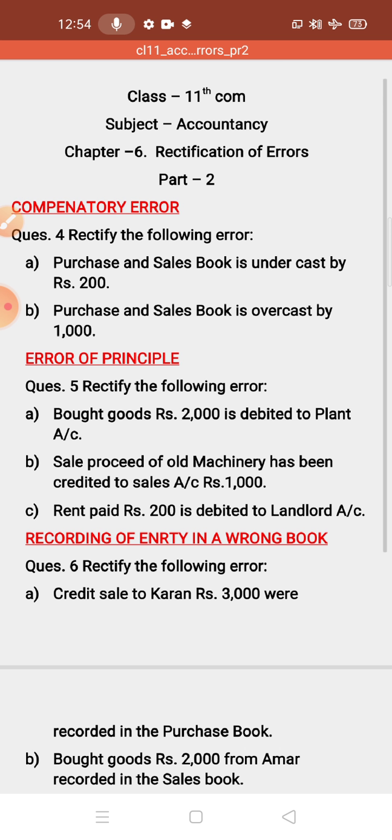I hope you all have solved the homework question in your fair notebook. Now we will continue with the next two errors — error of compensatory and error of principle. We will start with question number 4. Question number 1 I have given the solution, and question numbers 2 and 3 were your homework. Now we will do question numbers 4, 5, and 6. After that, one or two questions I will give you to solve in your fair notebook.